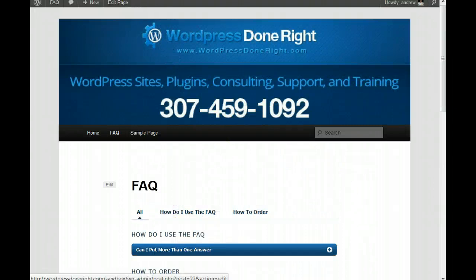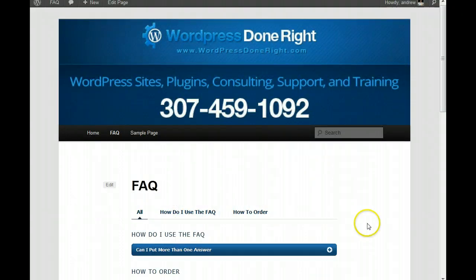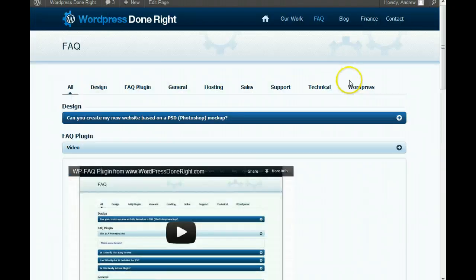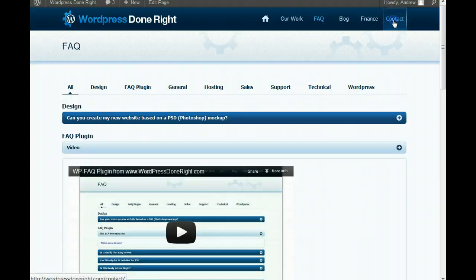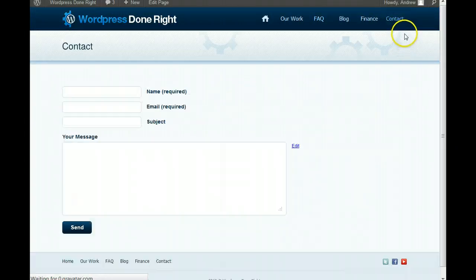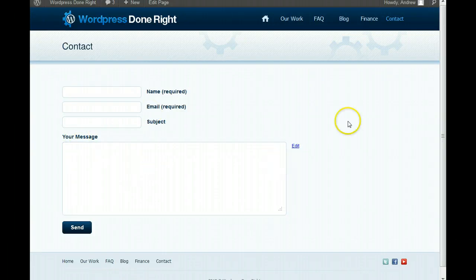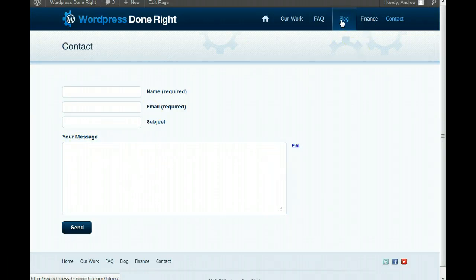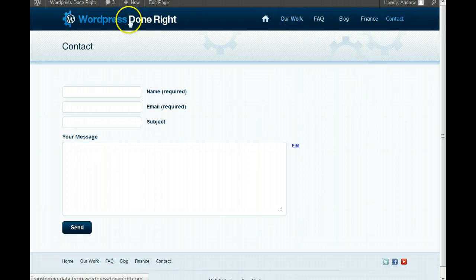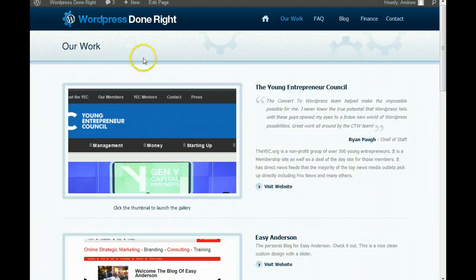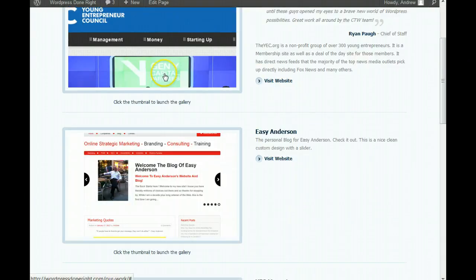So, that's it. And, if you have any questions, just go back to us here at WordPress Done Right. You can hit the contact page. And, drop us a message there. Or, you can go back to the blog and check us out there. And, just so you know, we do more than do just WordPress plugins.